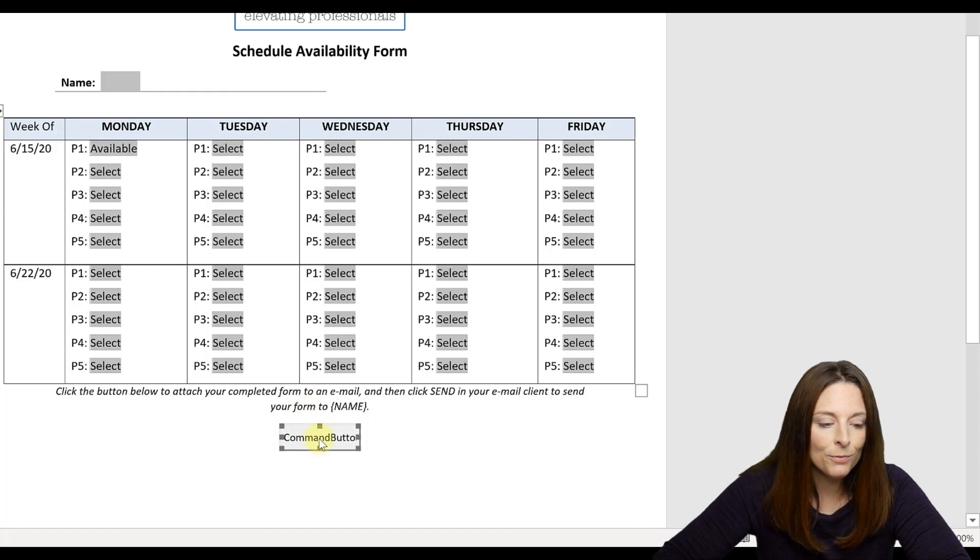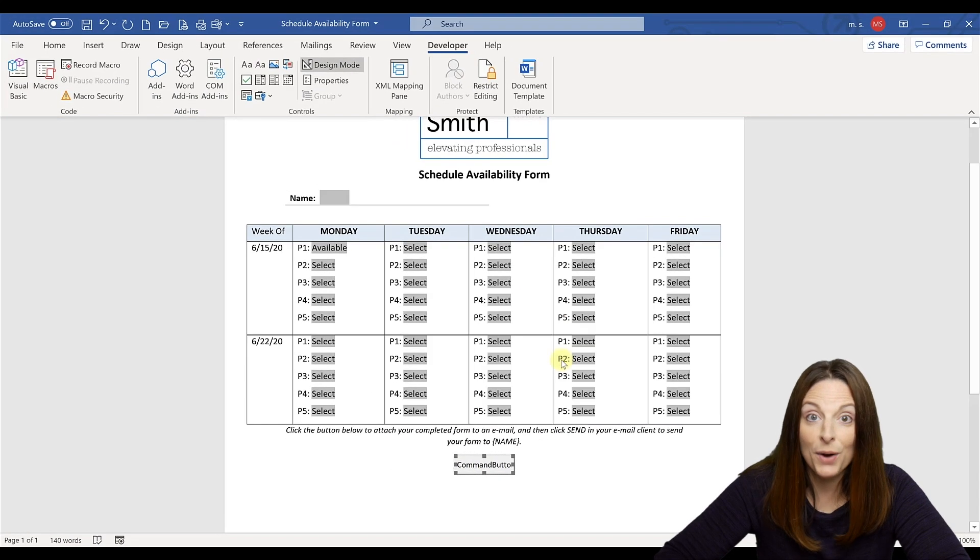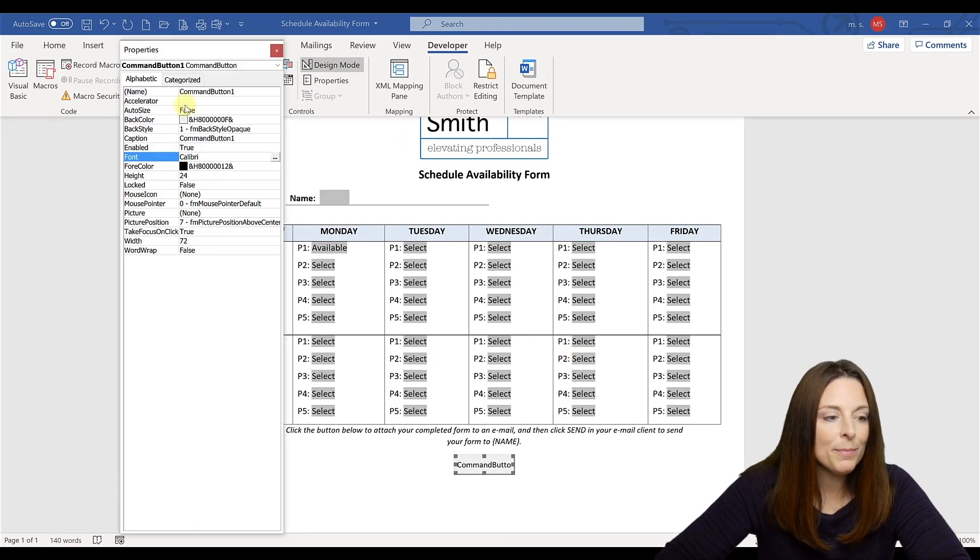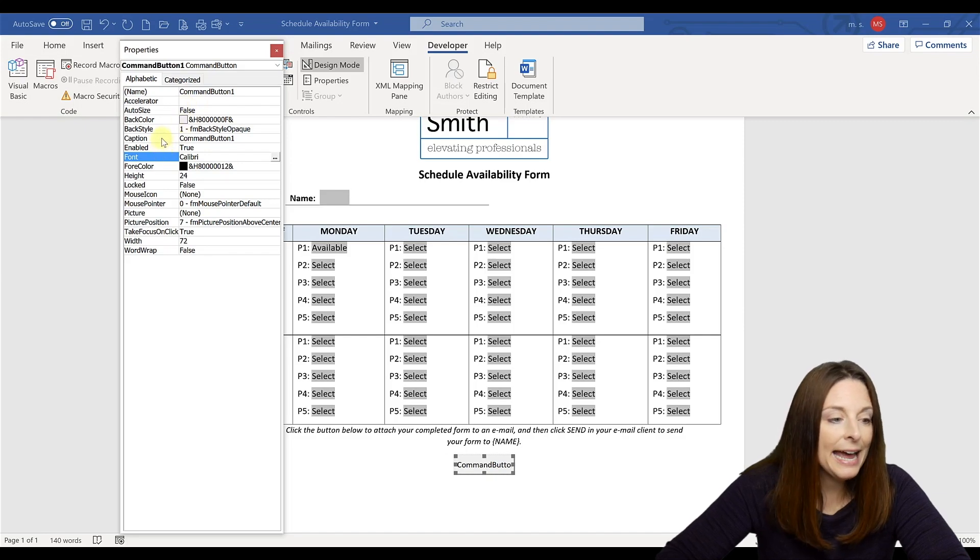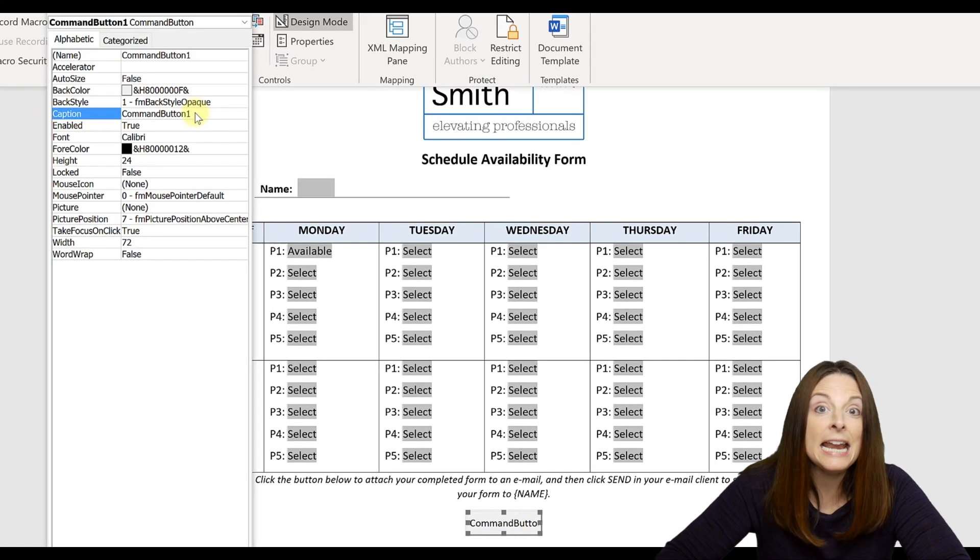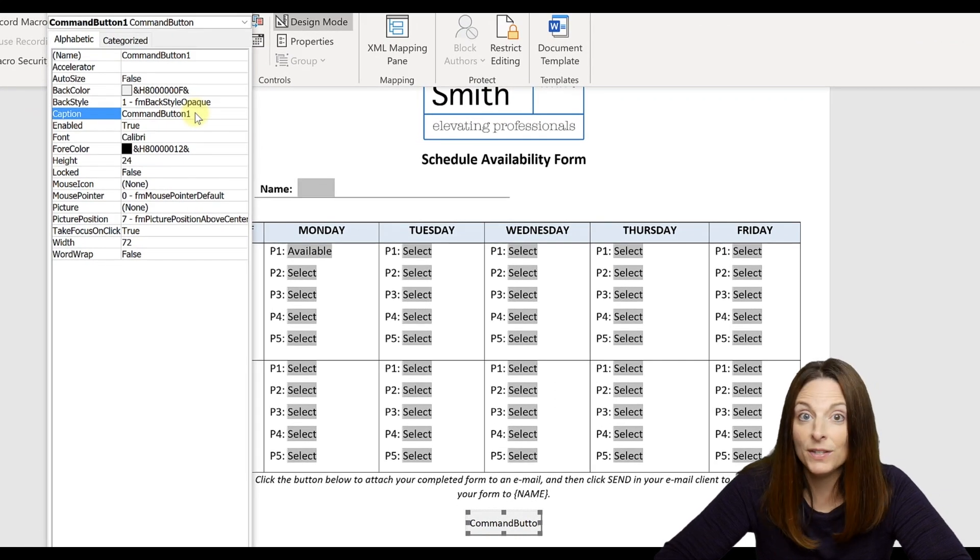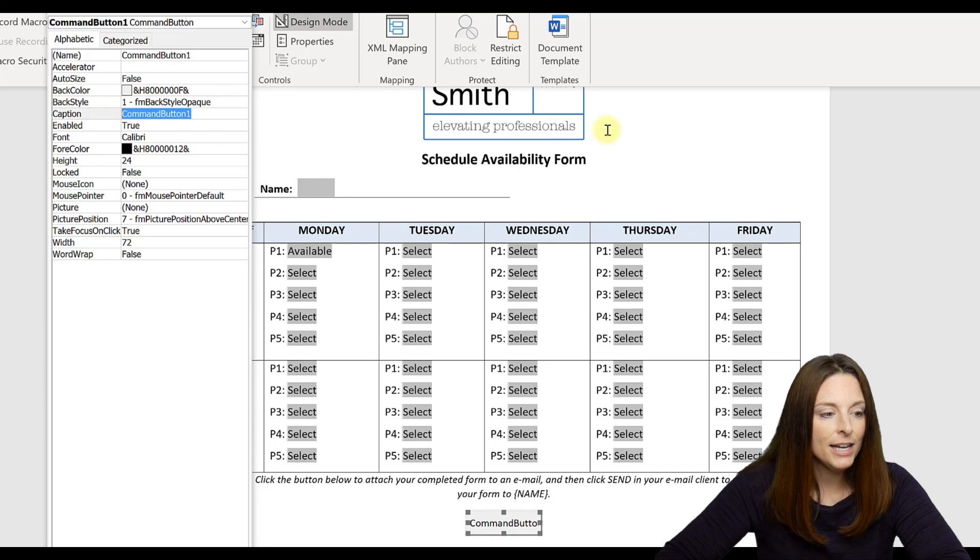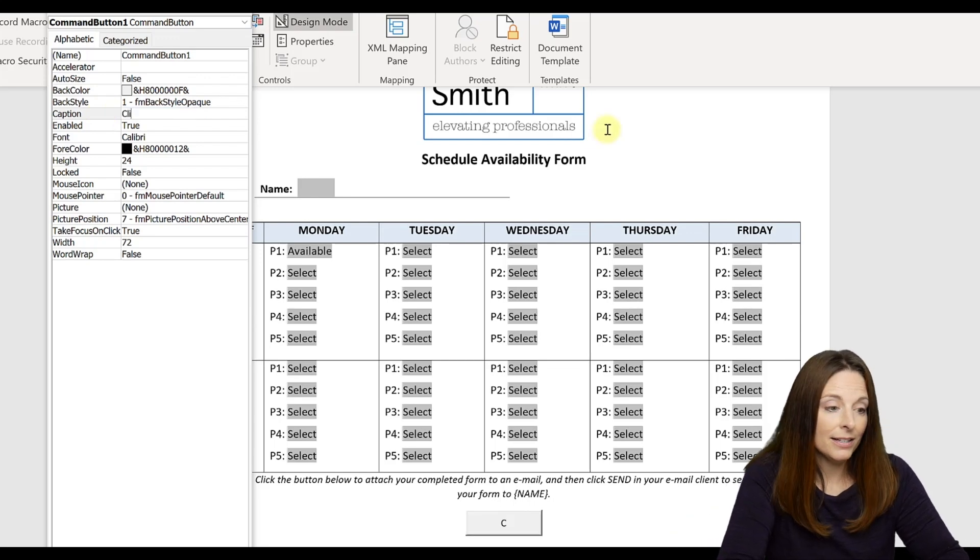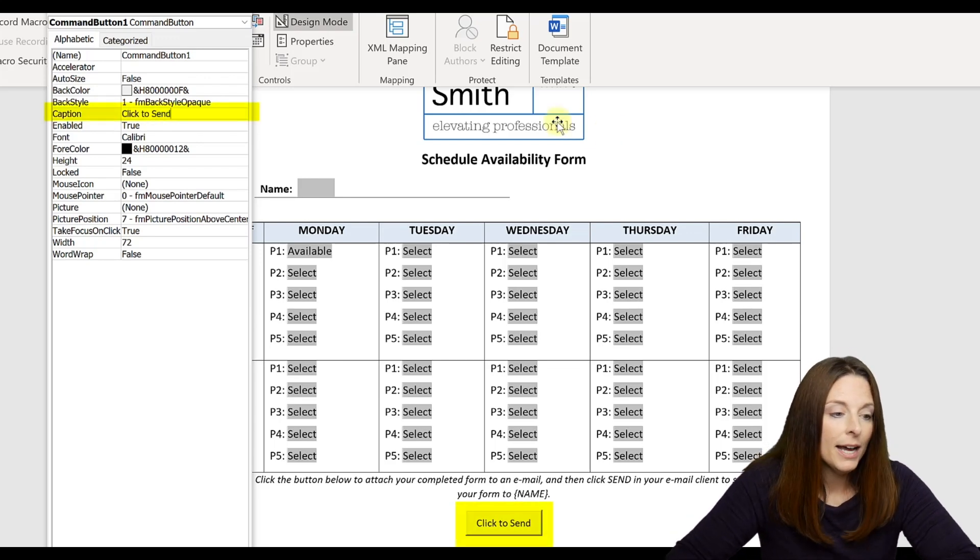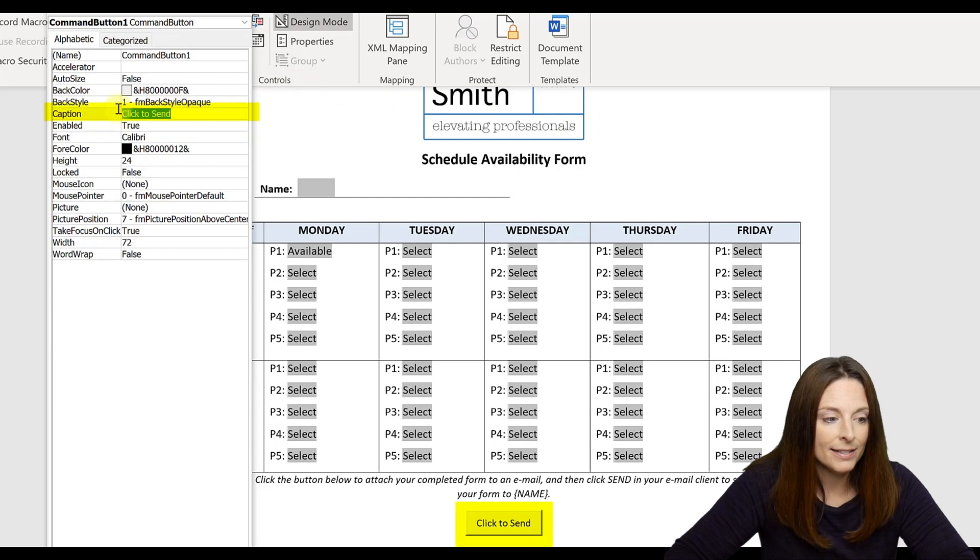Go ahead and right click on there and select properties. It'll open up your properties box and under the caption is where you can rename and label this button whatever you want it to say. So you could label it click to send if you want to. I'm going to just label mine submit.